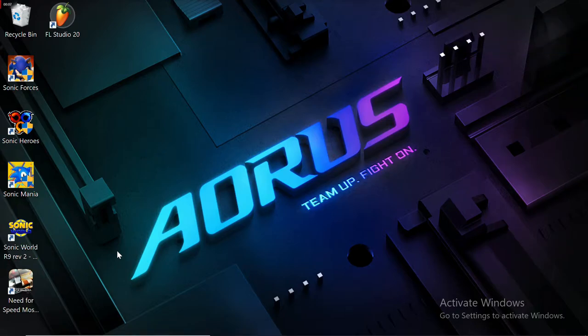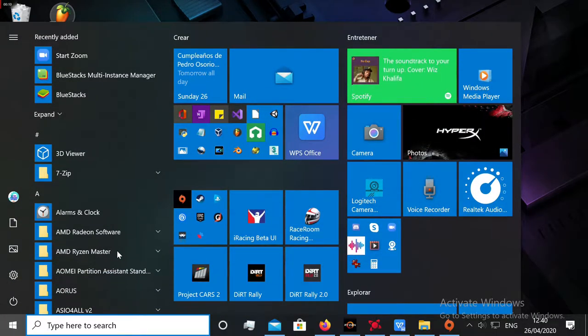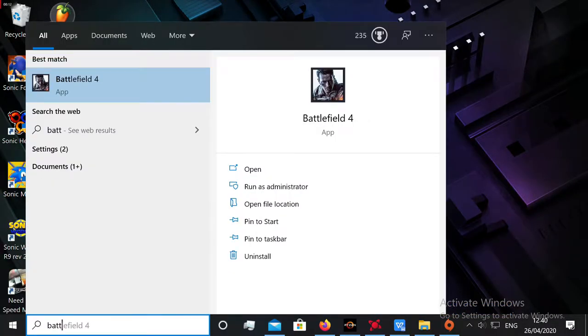Hey guys! Today we're going to fix the DirectX Mantle error on Battlefield 4.